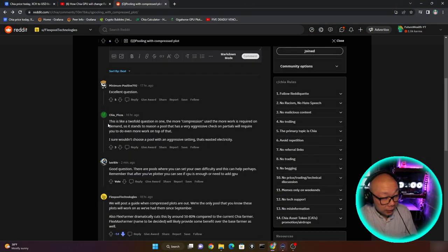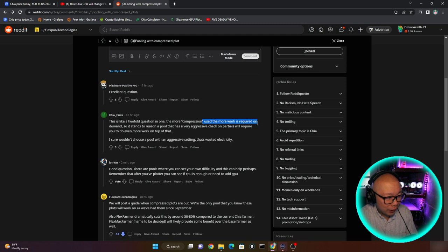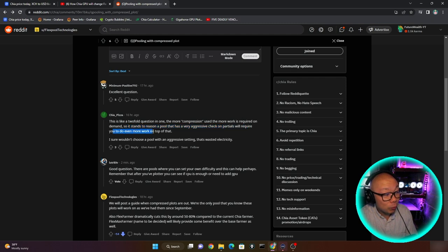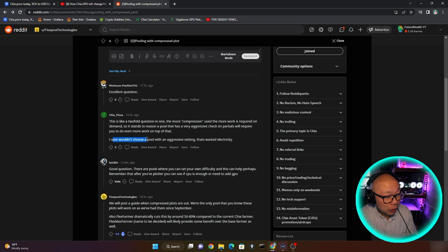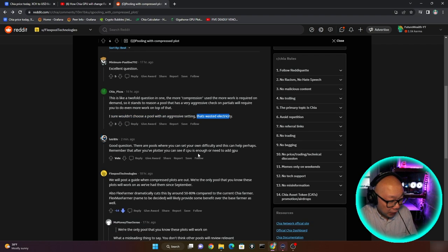So right here, Chia pizza, this is like a twofold question in one. The more compression used, the more work is required on demand. So it stands to reason a pool that has a very aggressive check on partials will require you to do even more work on top of that. I sure wouldn't choose a pool with an aggressive setting. That's just wasted electricity.